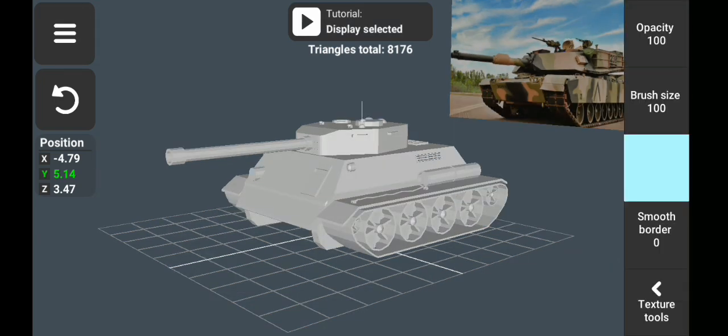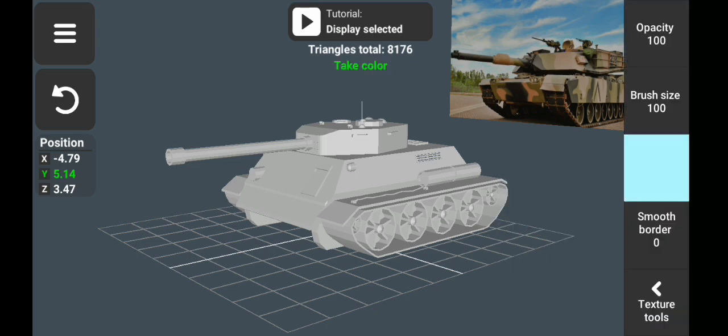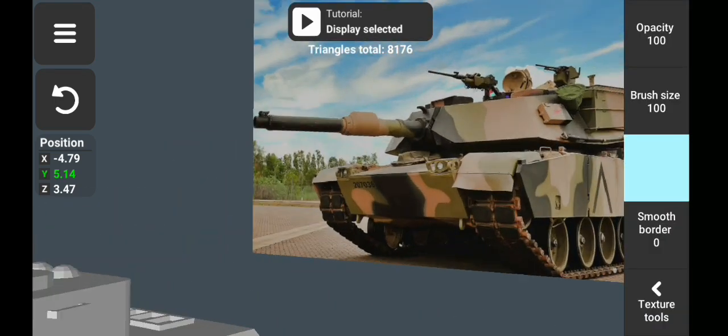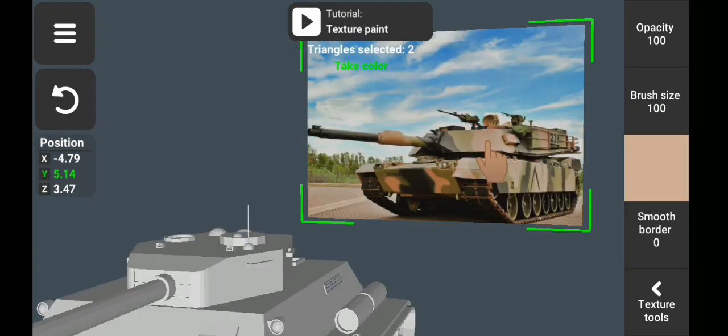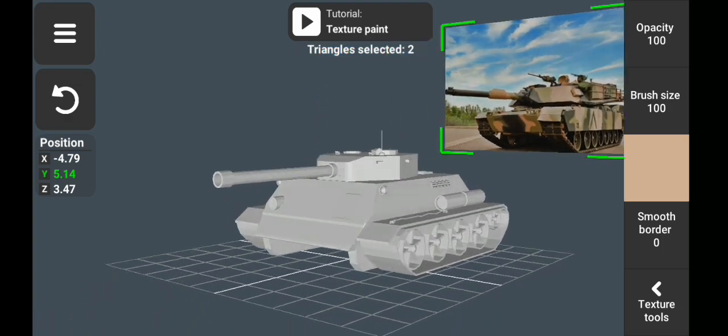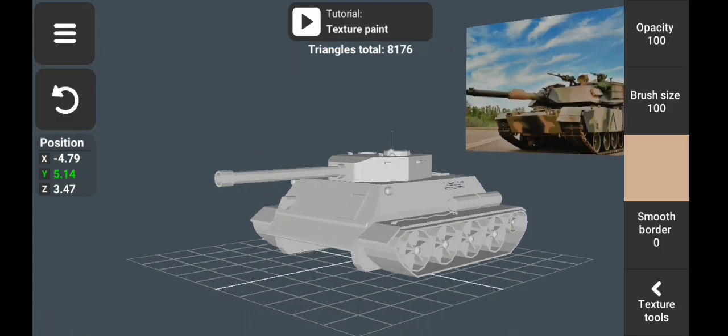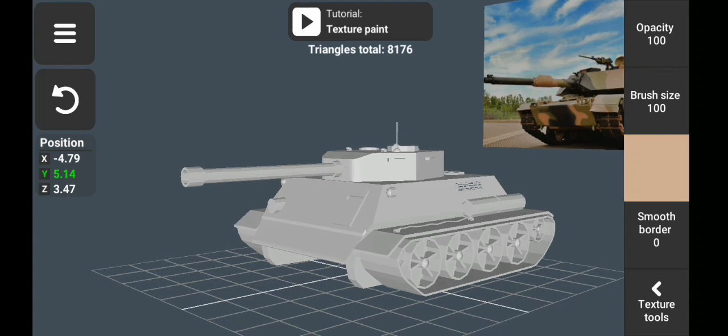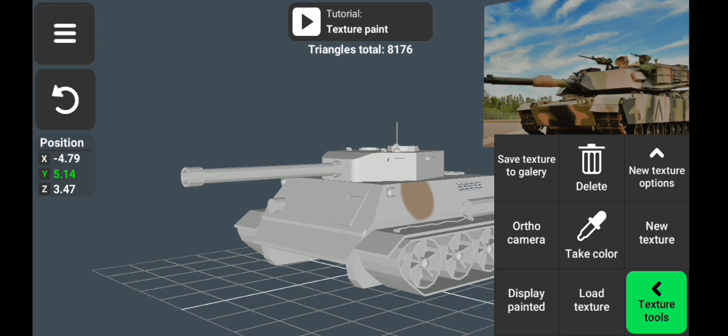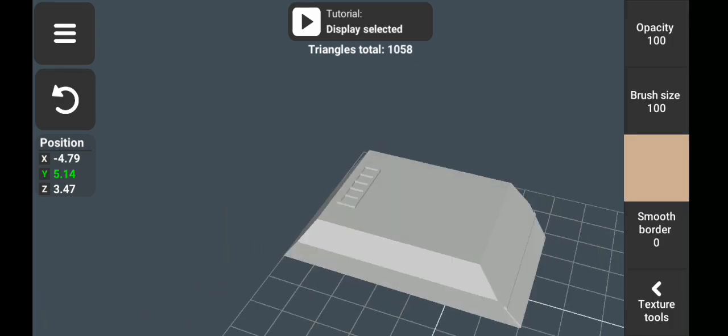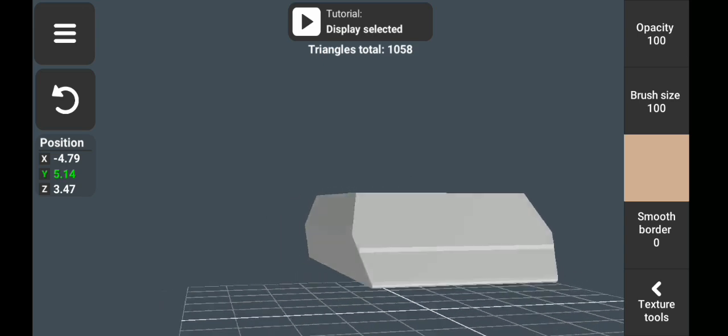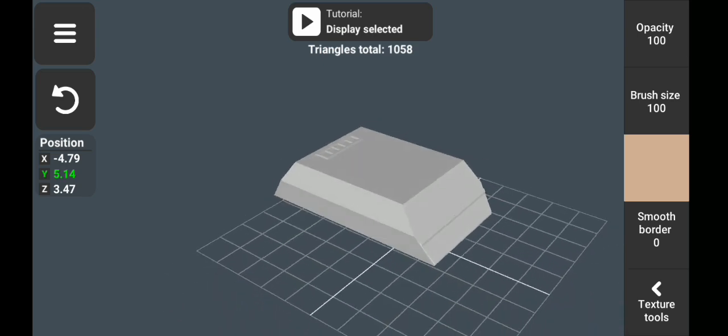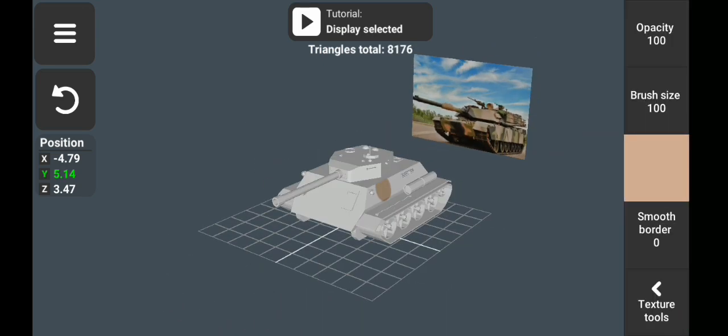To avoid painting on the wrong part, you can use the Display Painted tool. Click on the texture tool, select a part of the model, and click Display Painted. To undo this, you can just go back and click on Display Hidden.